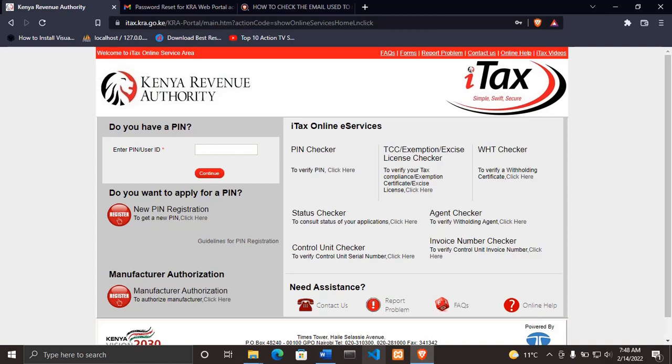Because some of the KRA PINs are inactive, for example, you have not filed for a long time, maybe it was opened before 2015 and you have never even attempted to update the KRA PIN or anything of that sort. So that means that the KRA PIN number can be either inactive or active.